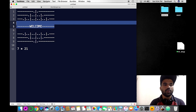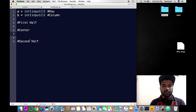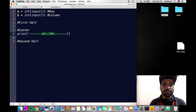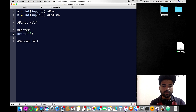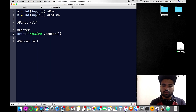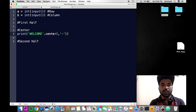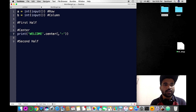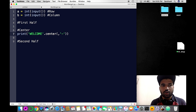The center part contains the string. There is an important string function called center(). It takes two arguments: the first is an integer for the total column width, and the second is the fill character — a minus sign or whatever you want. The first argument should be the integer column value.